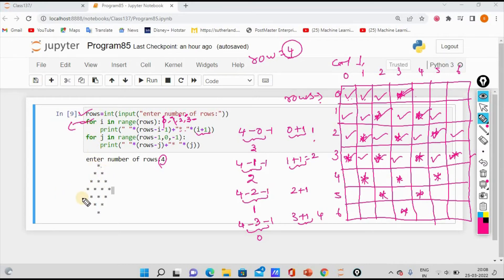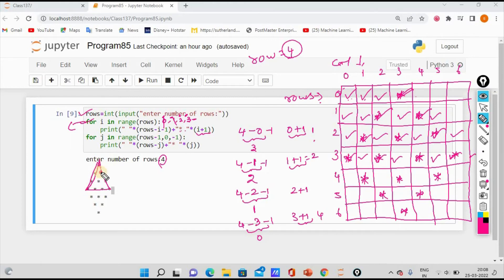So we will print the pattern first. Now we will recollect — we can see the code for the upper triangle. We will combine the code for the lower triangle. What do we do here? Lower triangle — we will see the inner triangle.